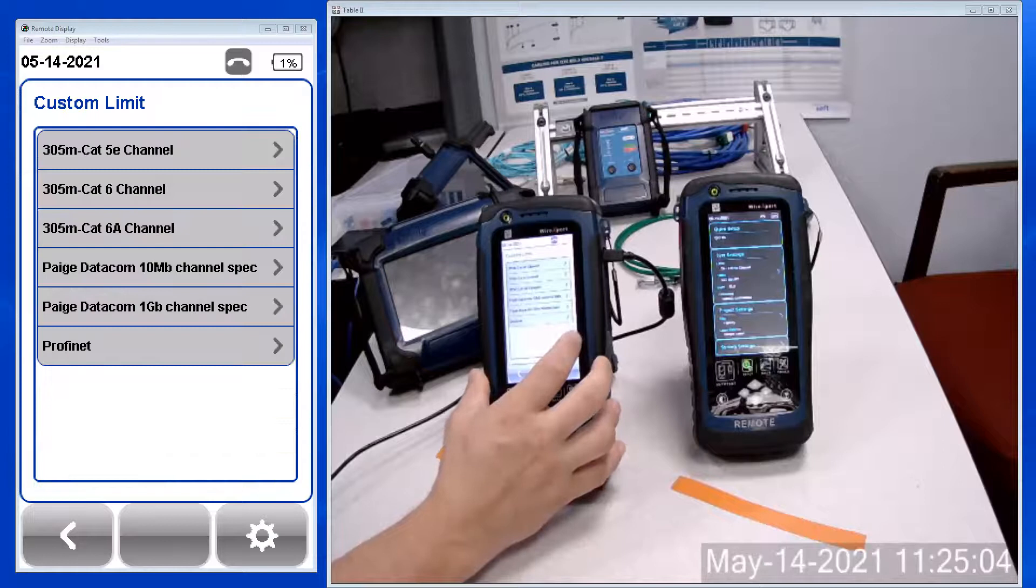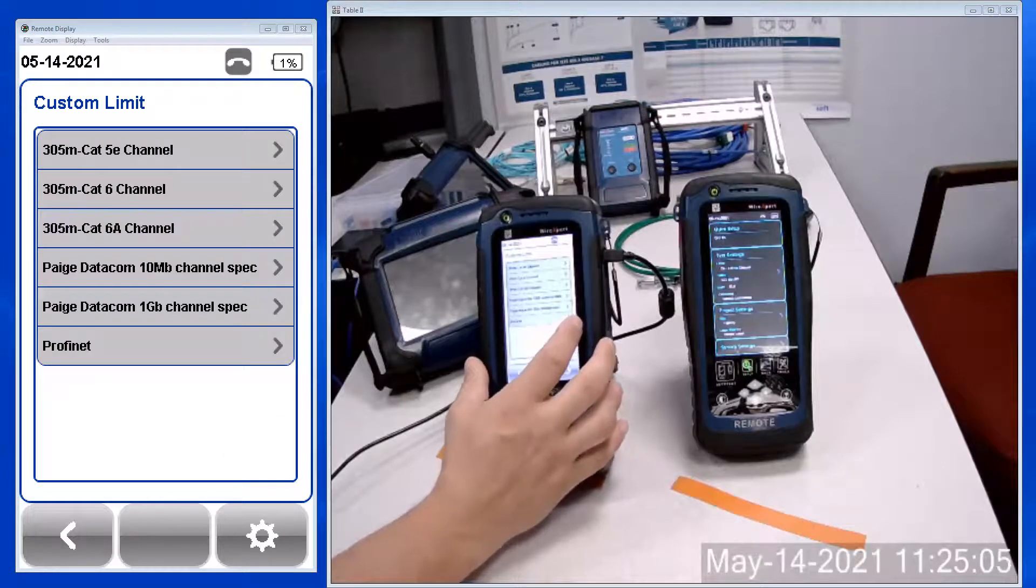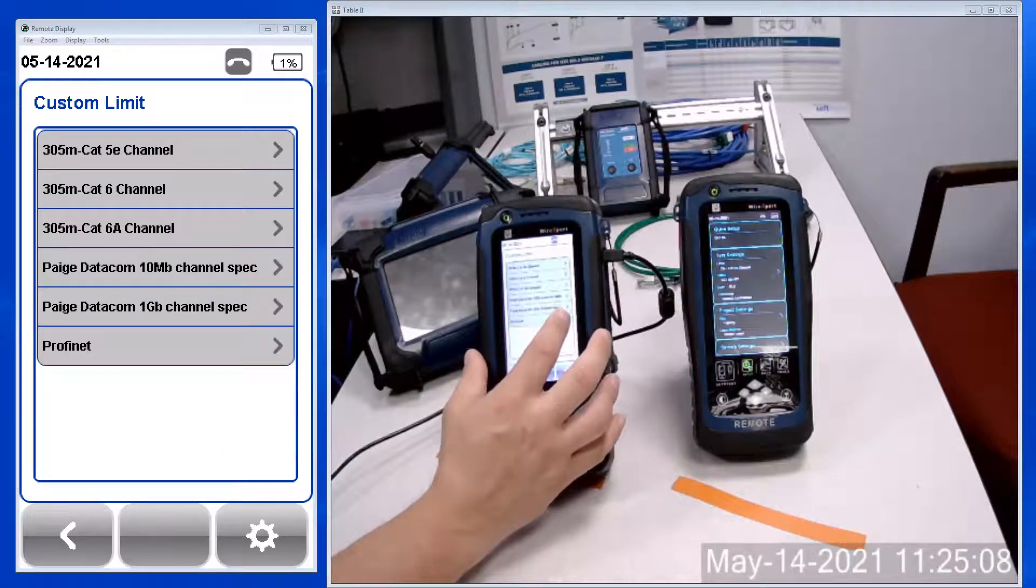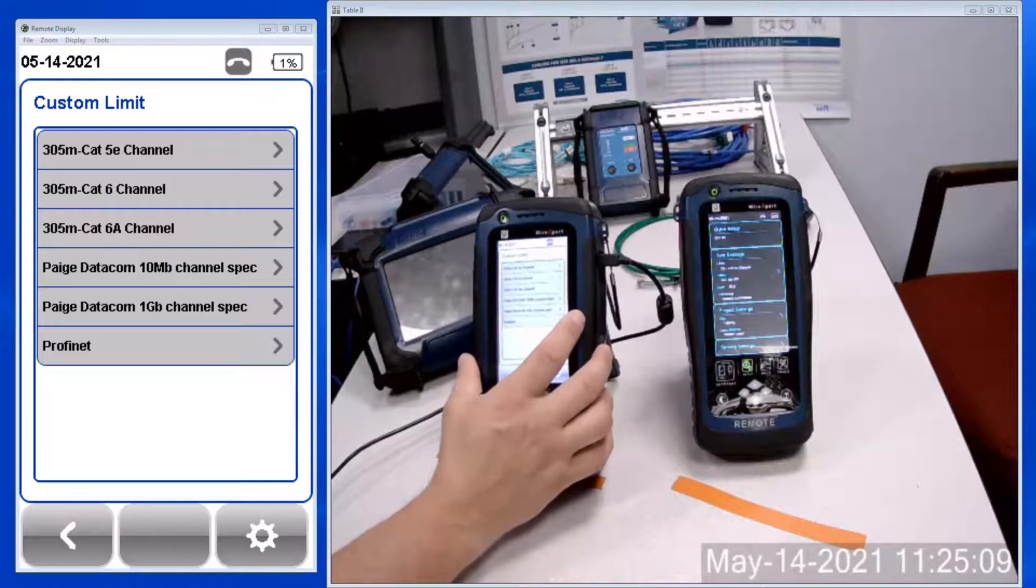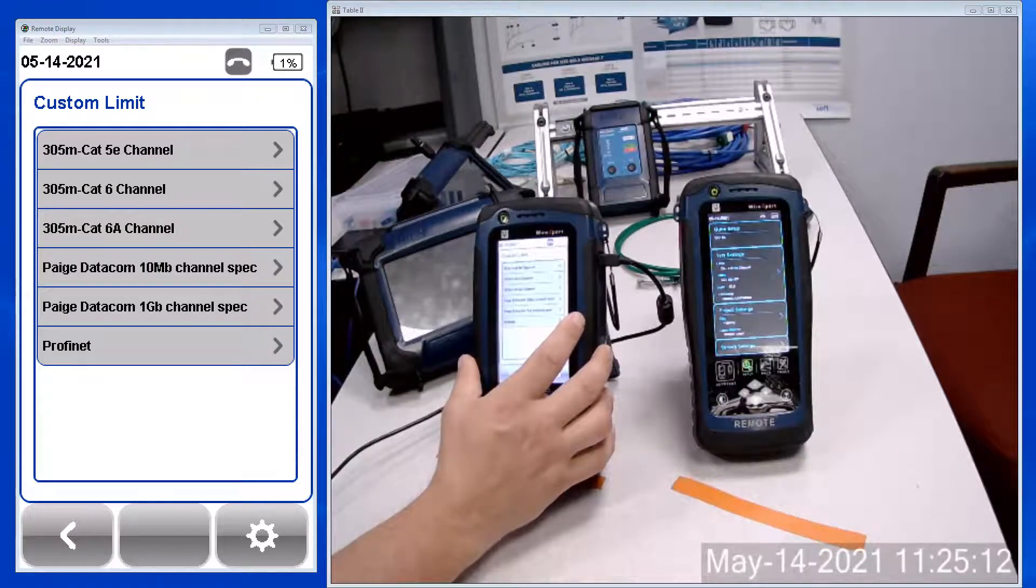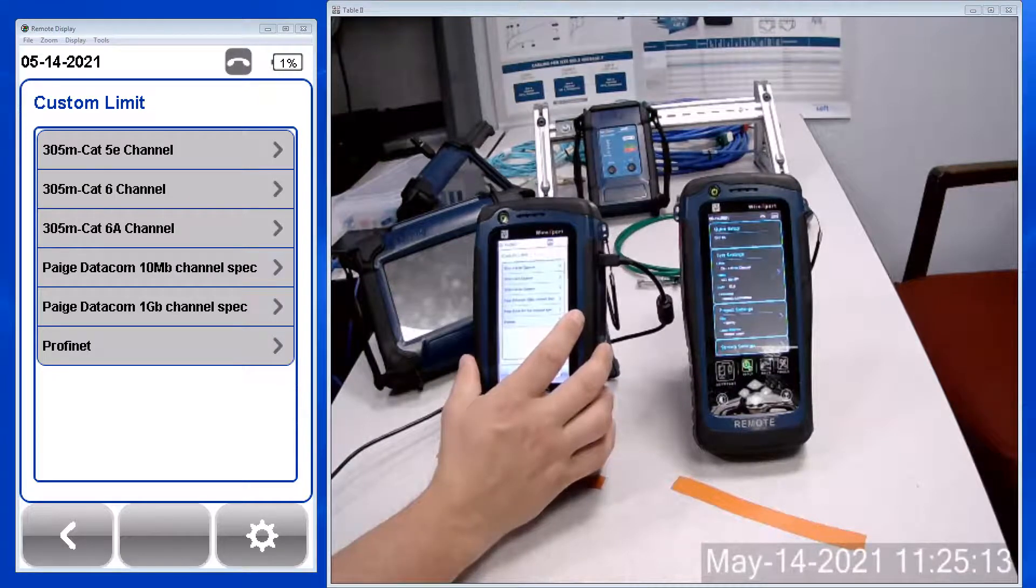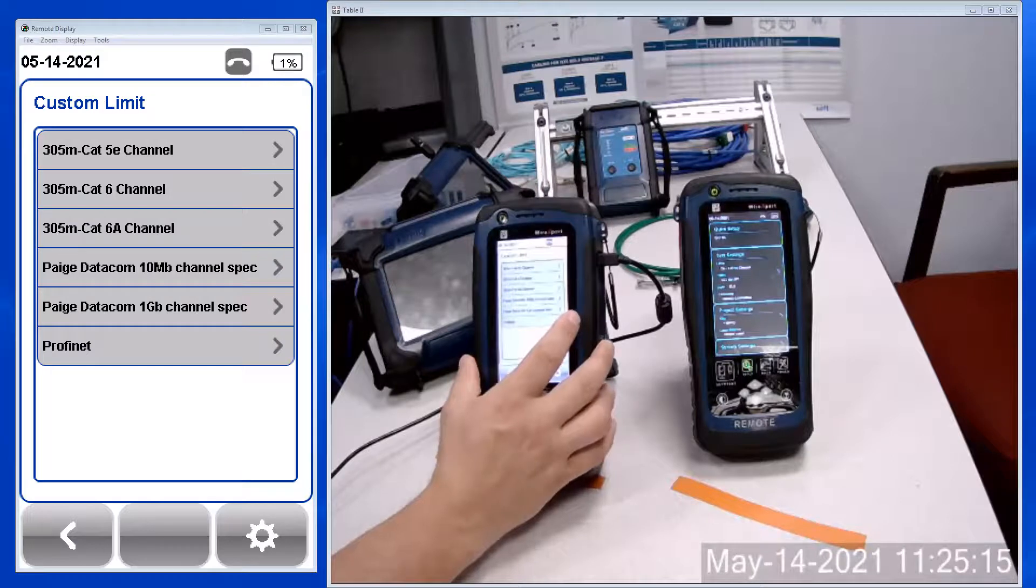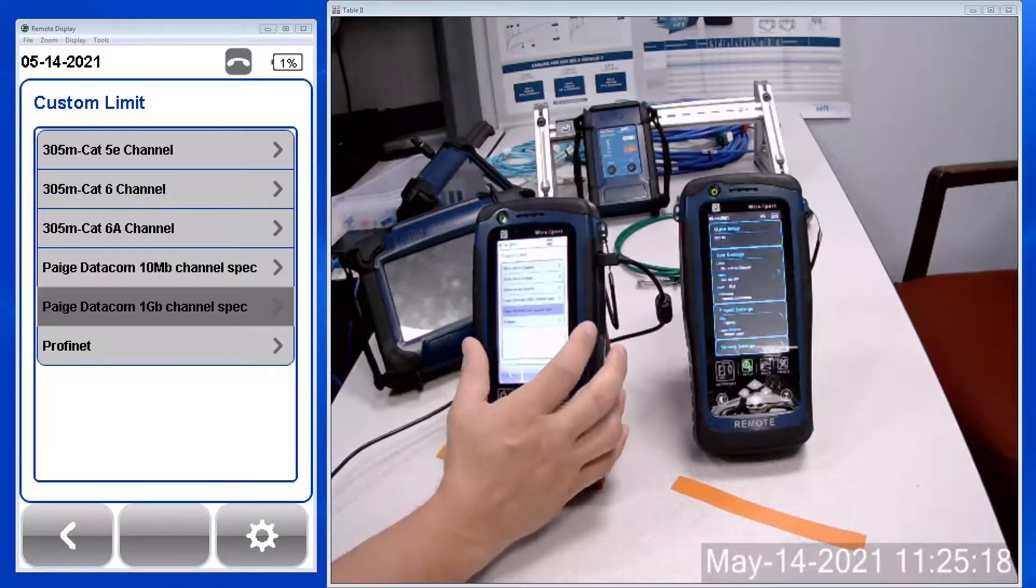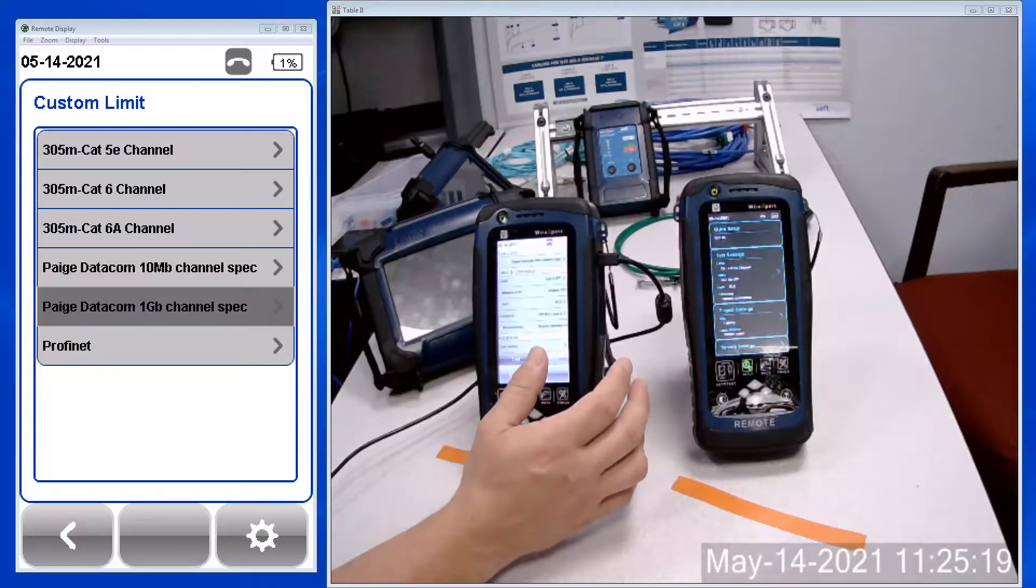And there you can see multiple choices, including the Page Datacom 10 megabyte channel spec and then the Page Datacom one gigabit channel spec. I'll choose the one gig option.